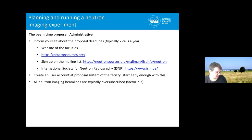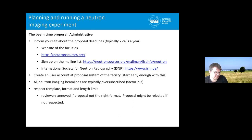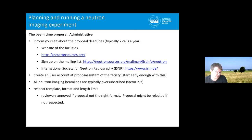The ILL was even much more oversubscribed in the last runs. It will be competitive to get to some of the good facilities. Consider applying to more than one facility. Really respect the template from the facility — the format and the length — because reviewers will be annoyed if the format is wrong, or it may be rejected at an earlier stage before even reaching a reviewer.